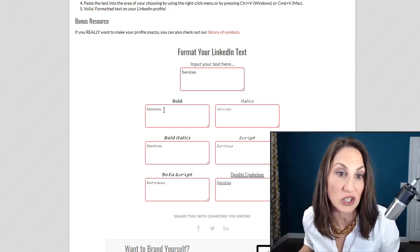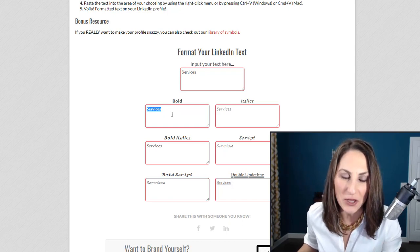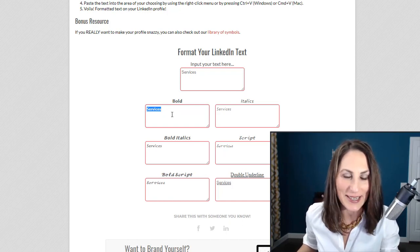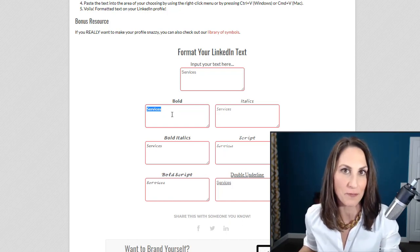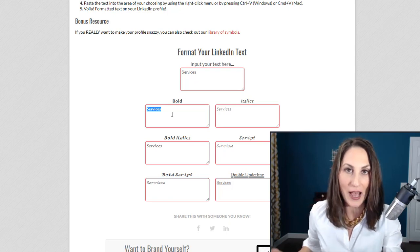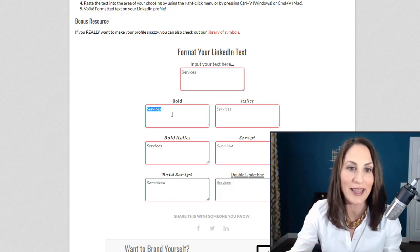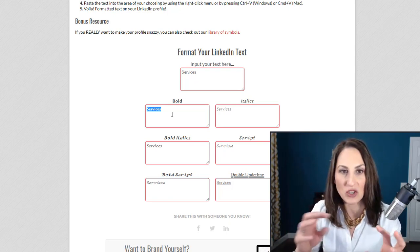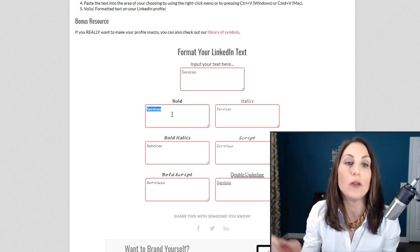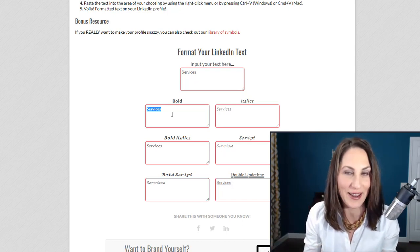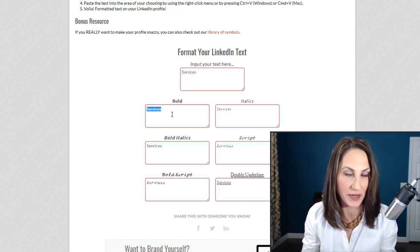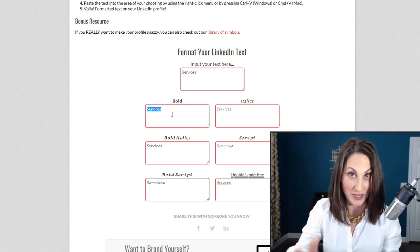It's not the real character. So when you see 'services' here, the computer, LinkedIn, isn't reading it as services. It just looks like it to the reader. Internally, it has a different value. It's just characters that look like an S and an E that are bolded.